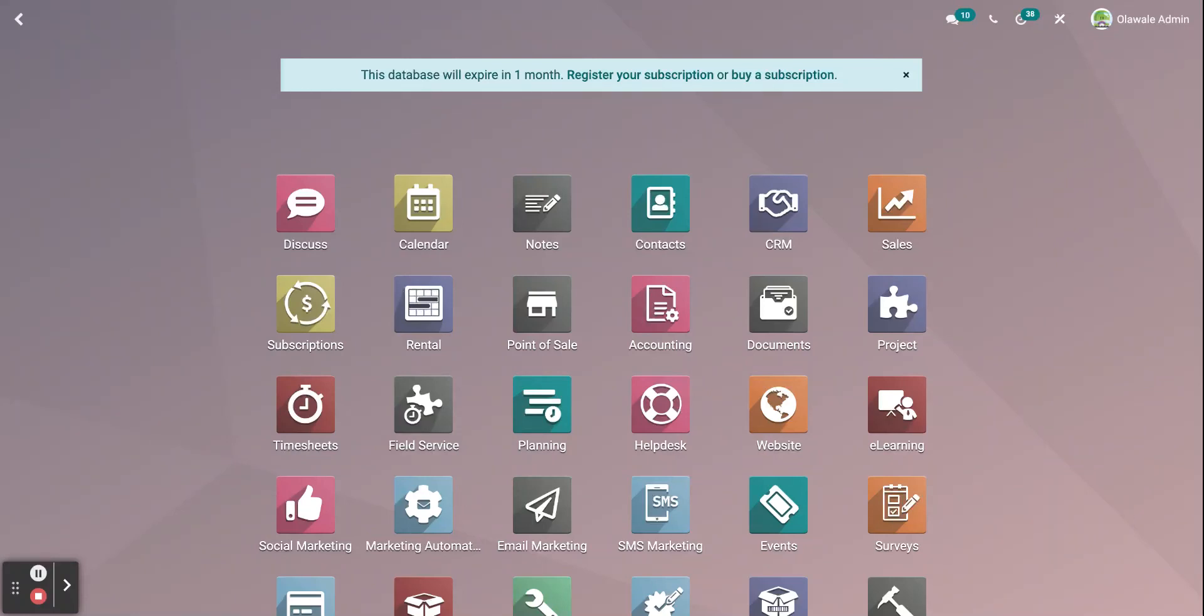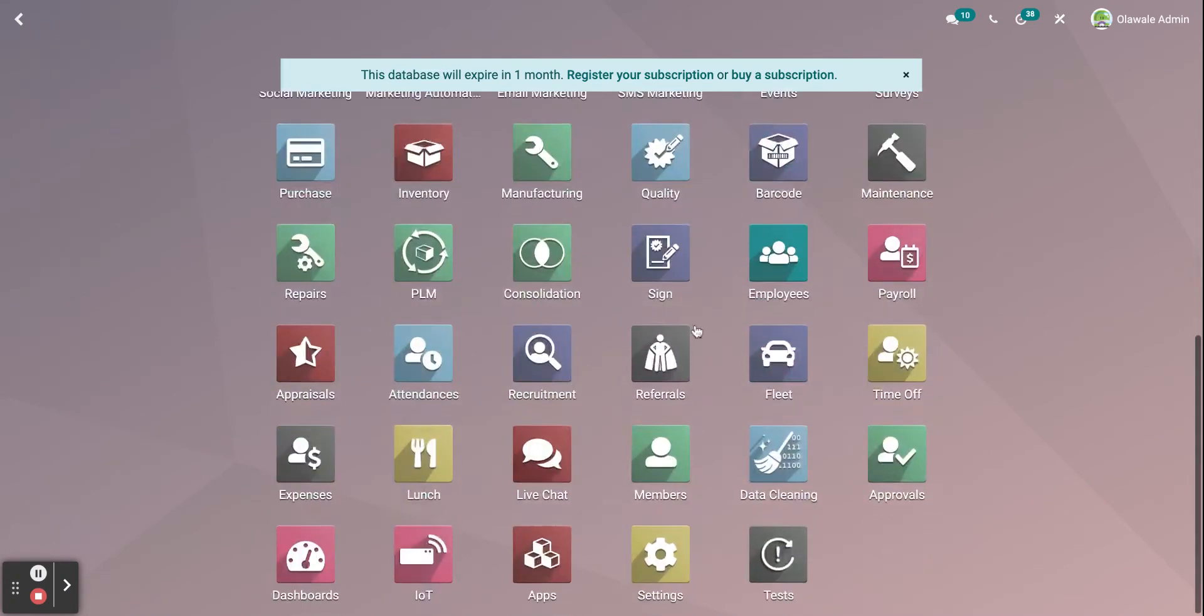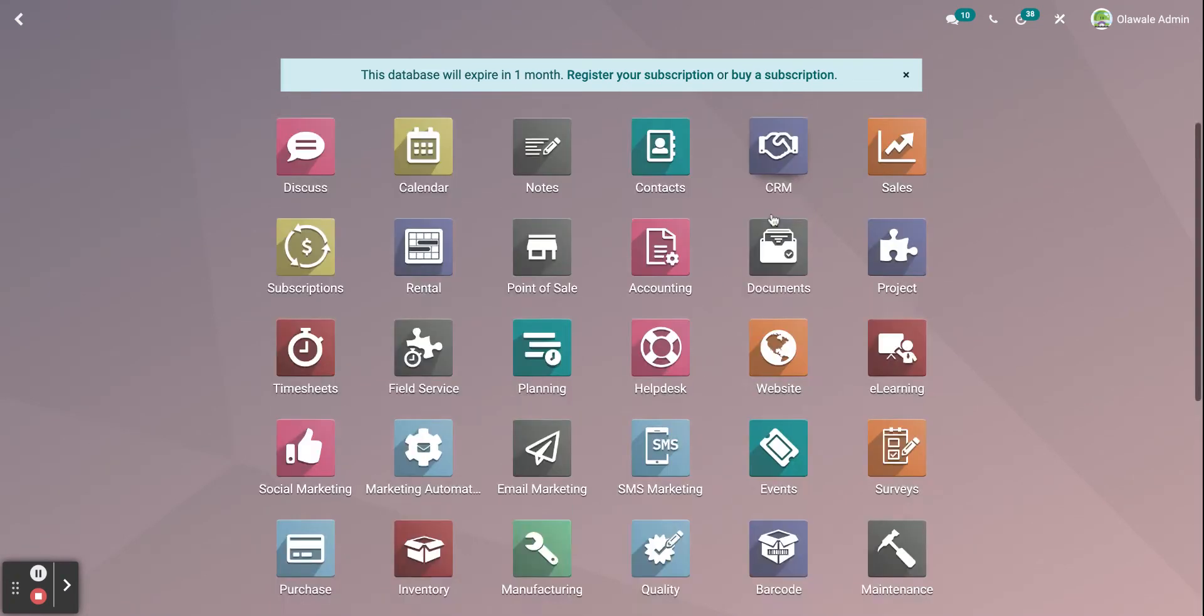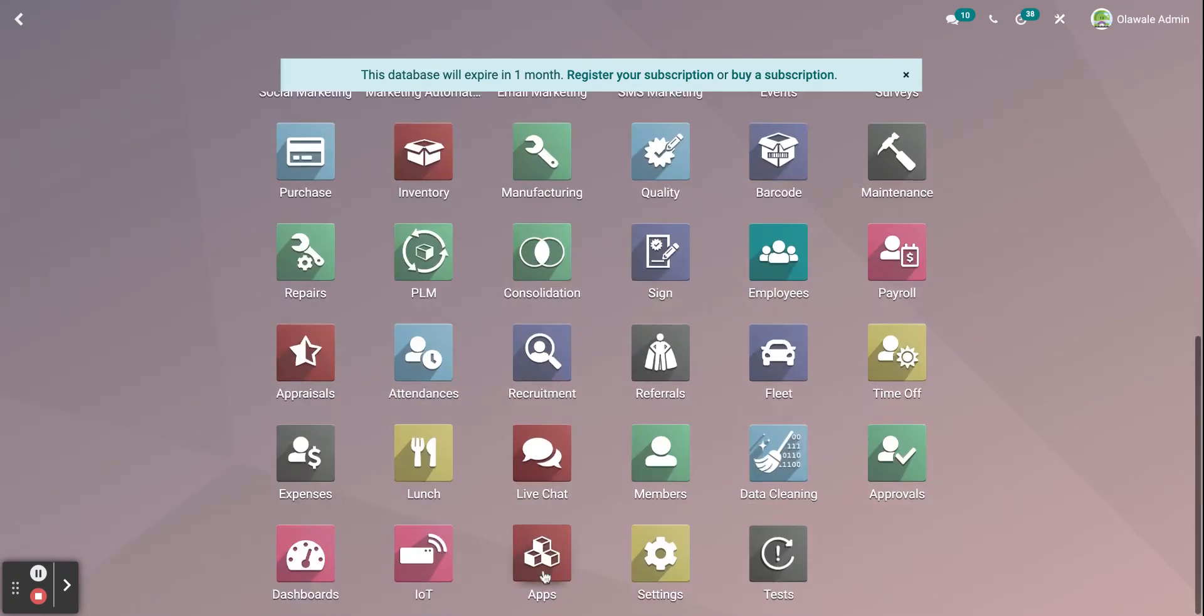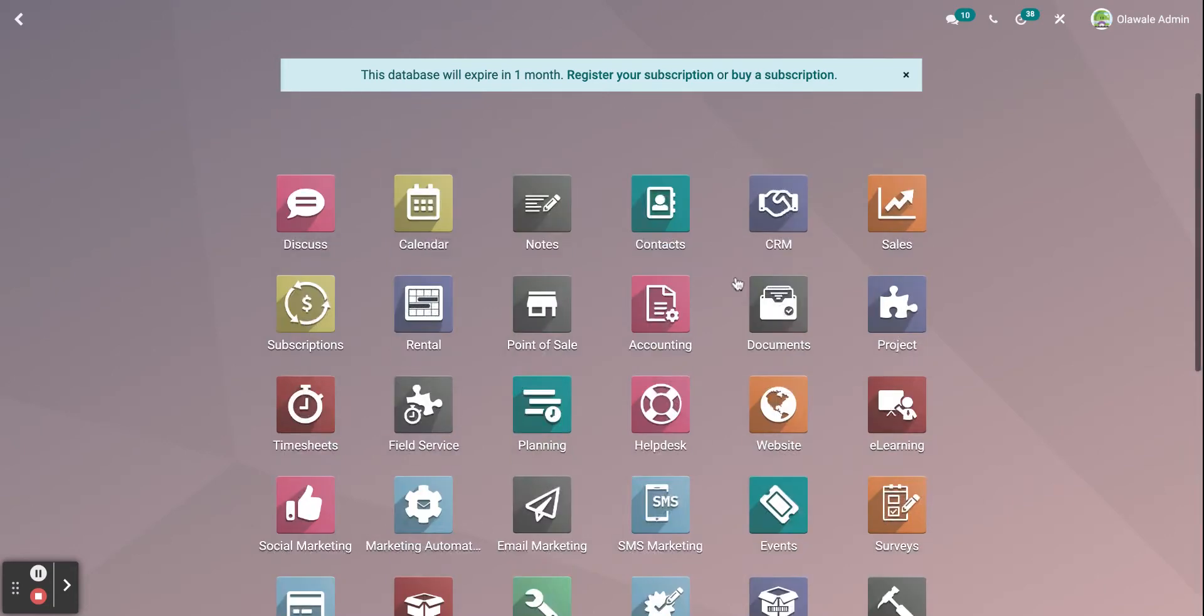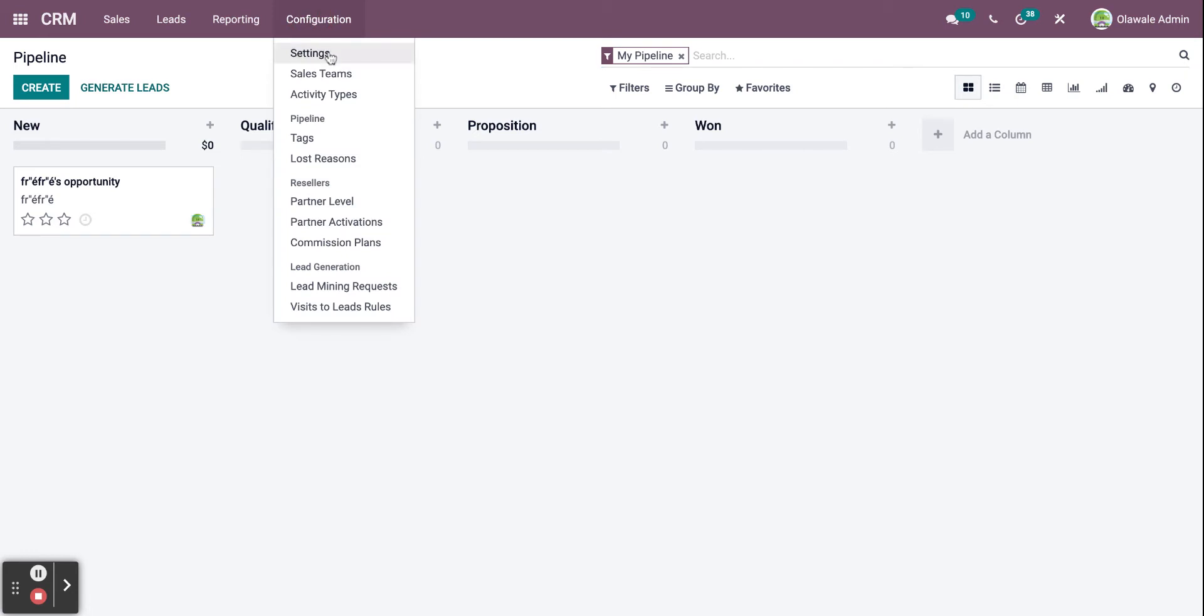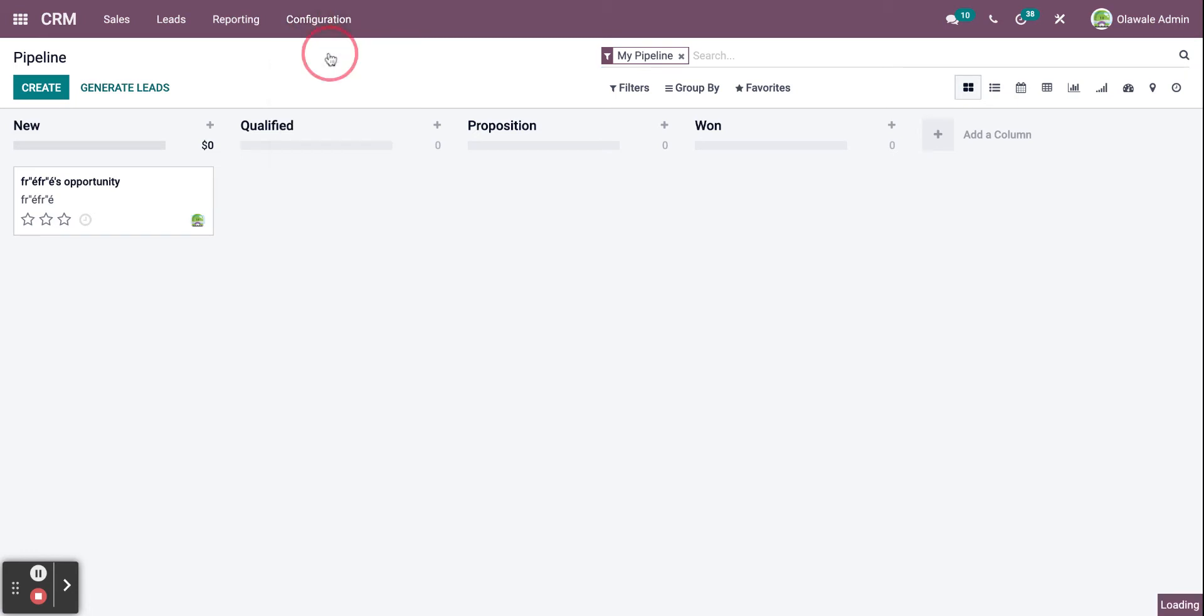Hello everyone, today I will be discussing Odoo 15 CRM module configuration settings. First thing you need to do is download the Odoo CRM module from apps. Now click on the CRM module and go and click on configuration and then settings to access its settings.